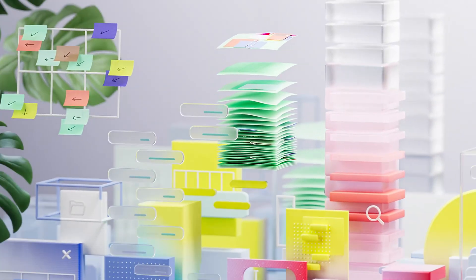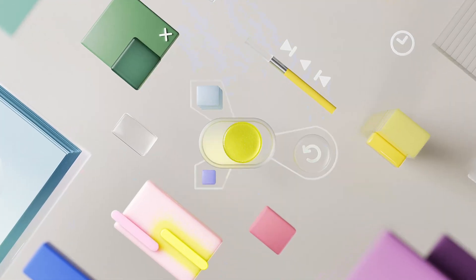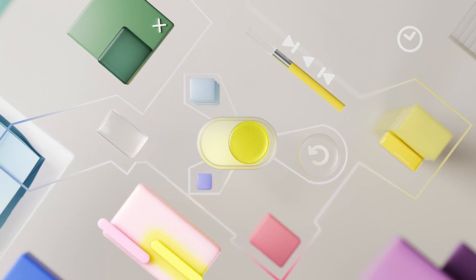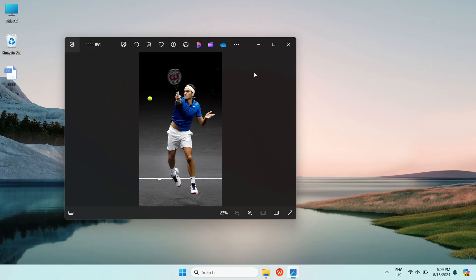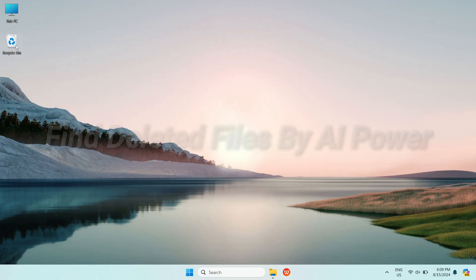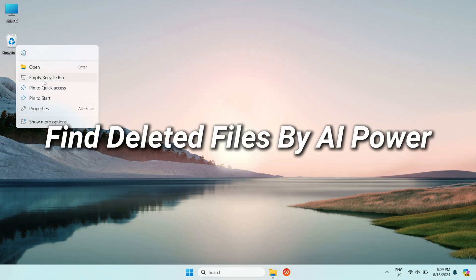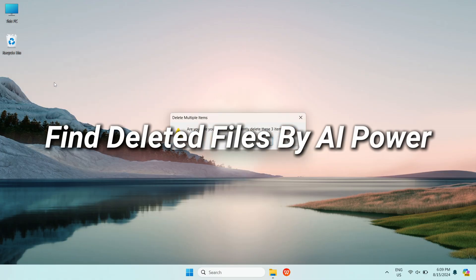With the help of AI, all the difficulties we encounter in using computers will be solved. For example, if we accidentally deleted important files, we can use AI power to find them back to your computer.